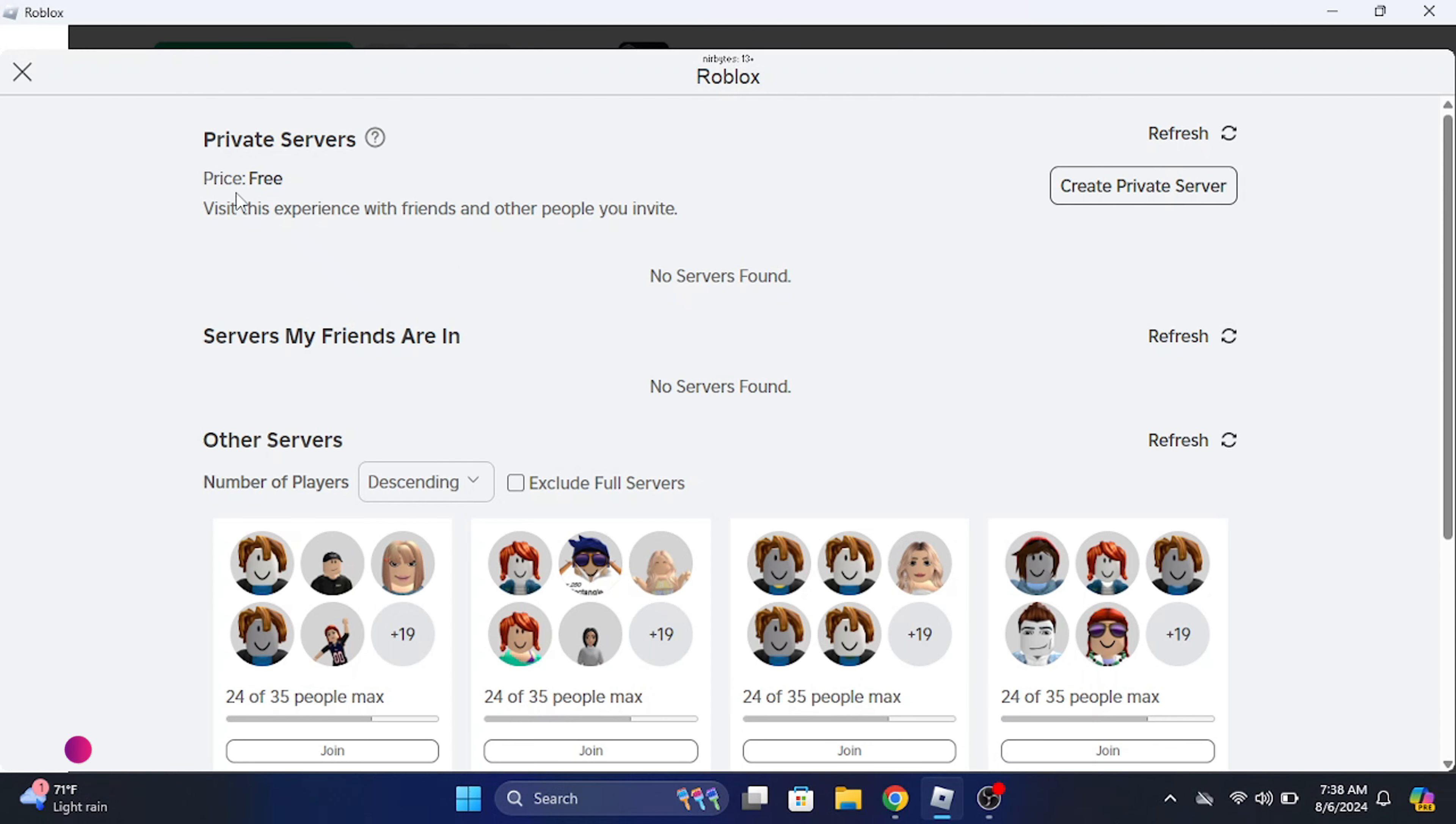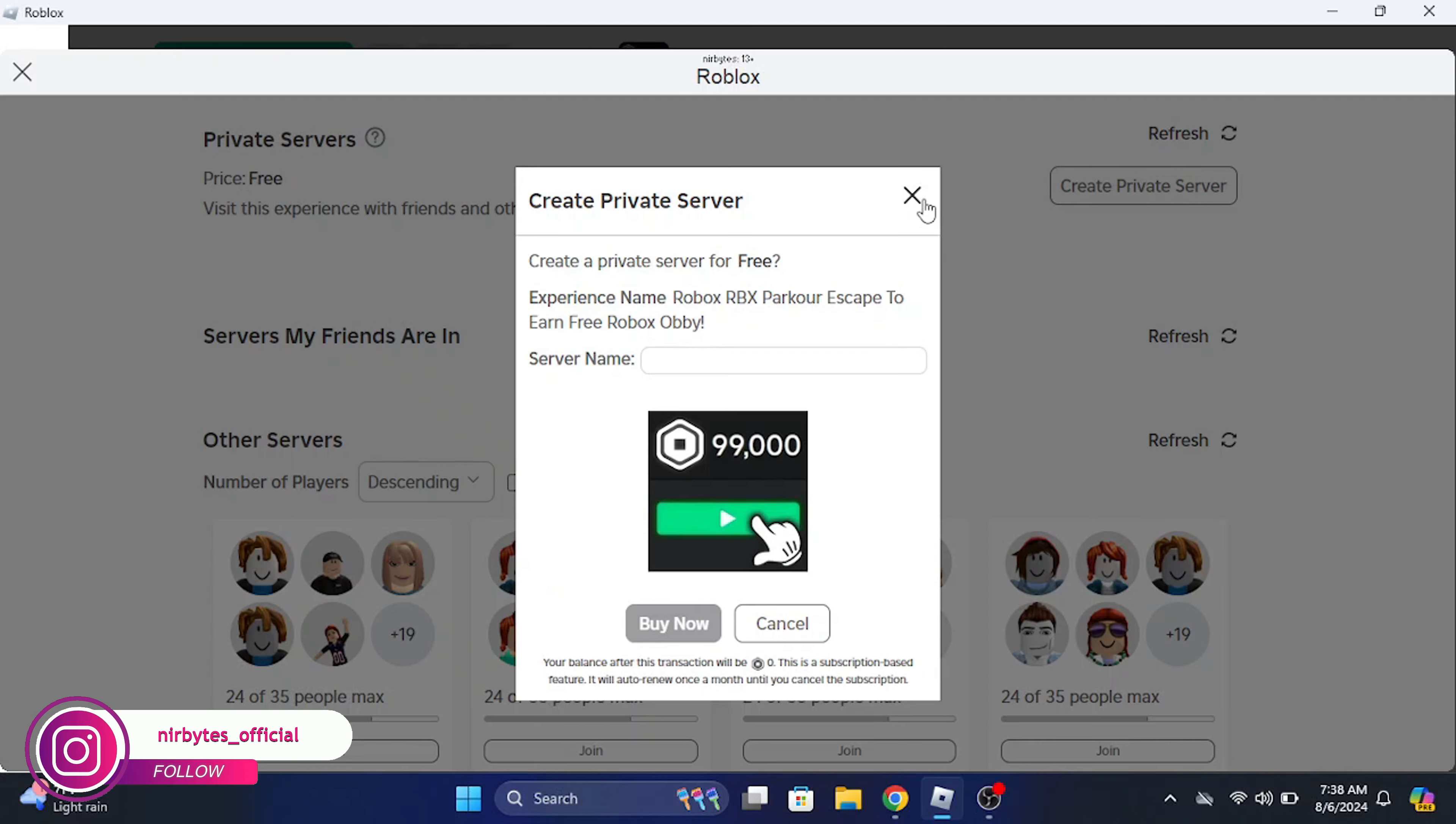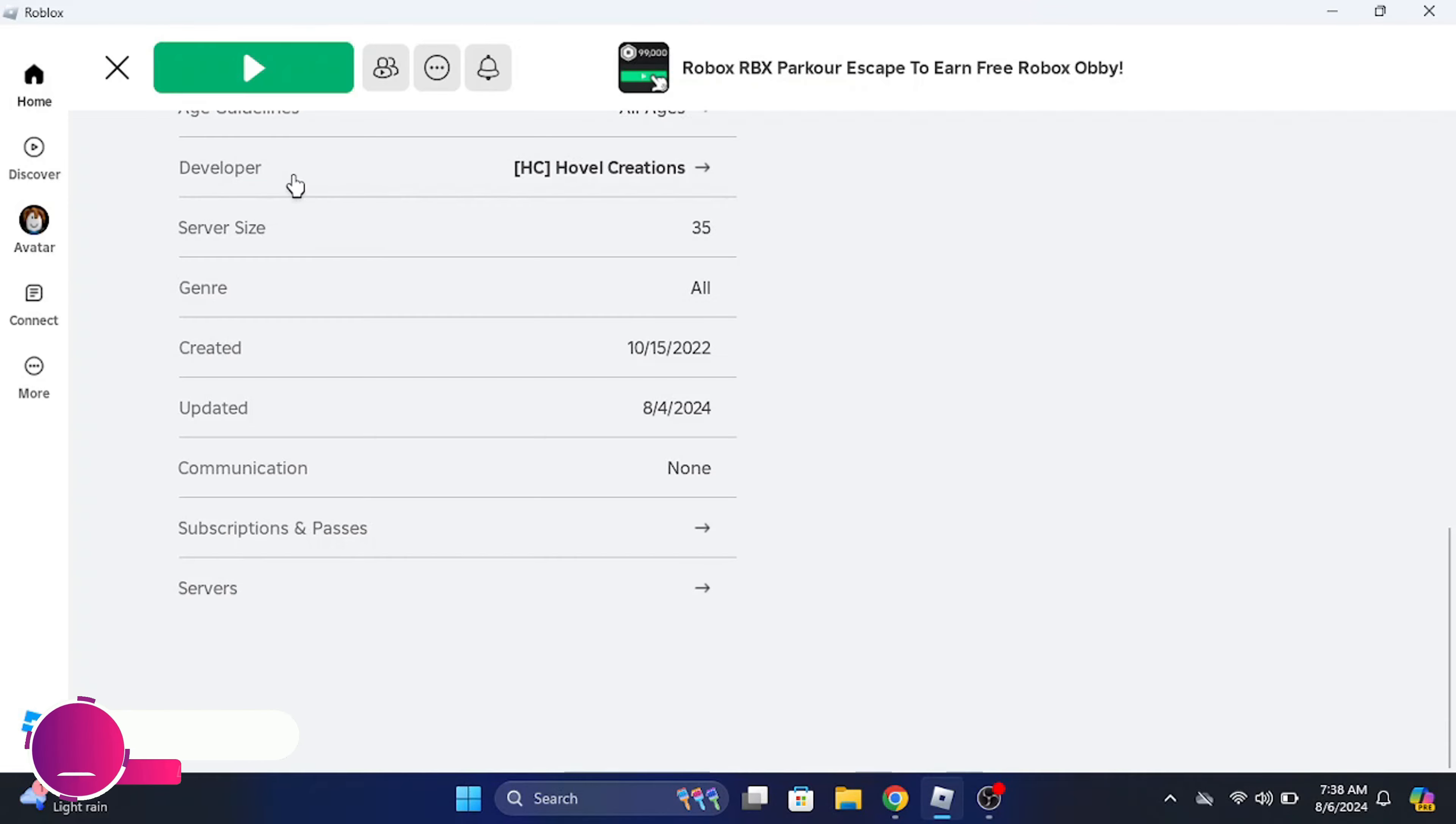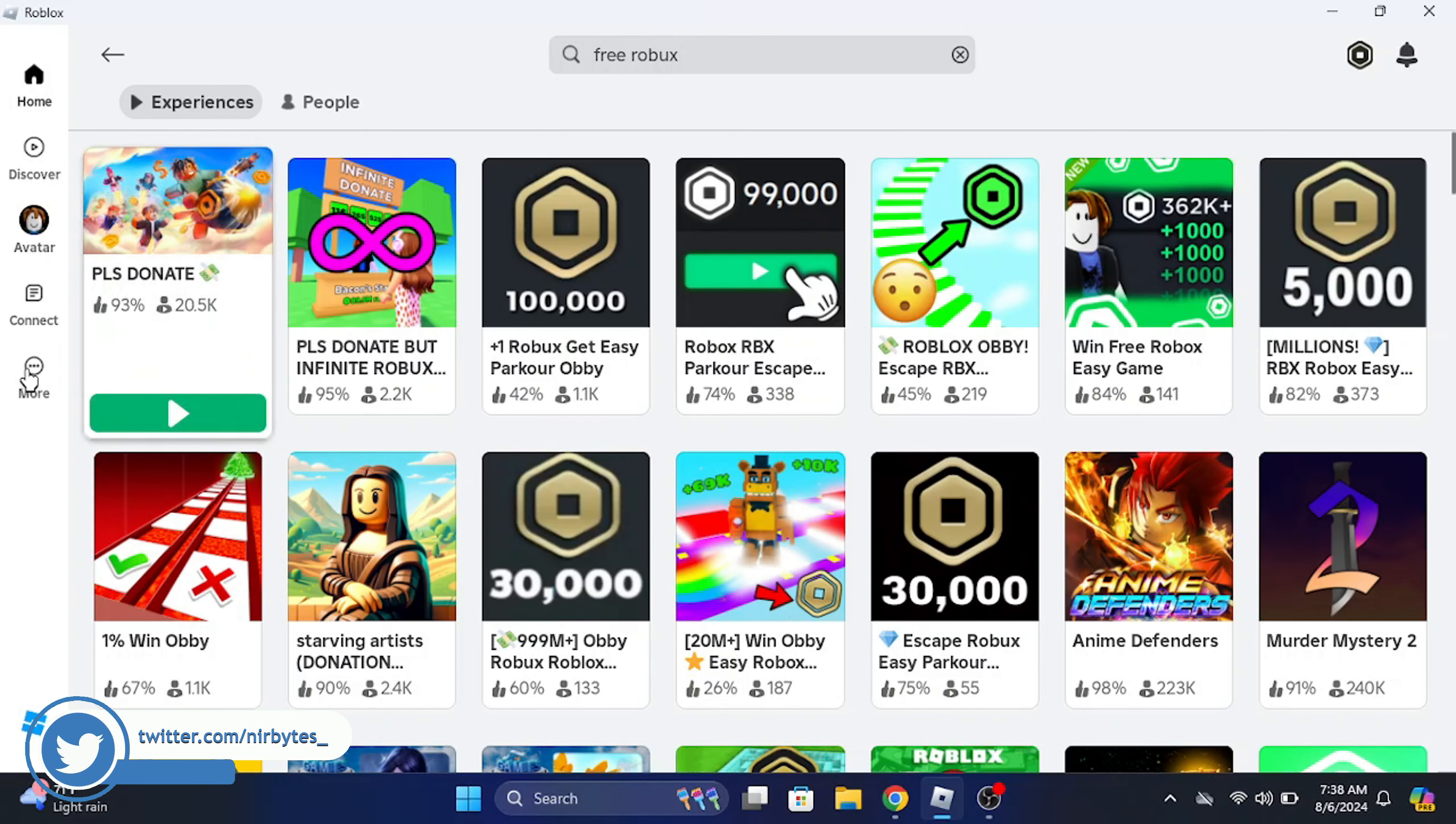If you have already created one free private server, then for the next one you need to delete the previous private server. If you have already a private server, you need